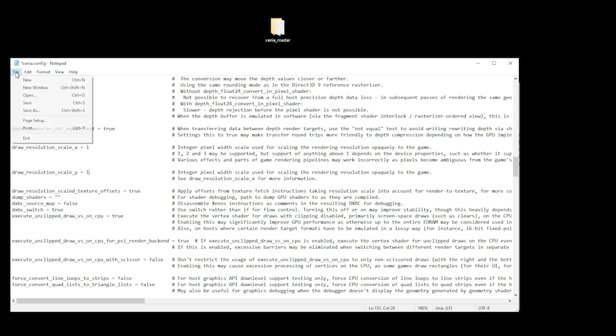Once you're done, you can save your changes by clicking File and then Save, and then we can close the file.